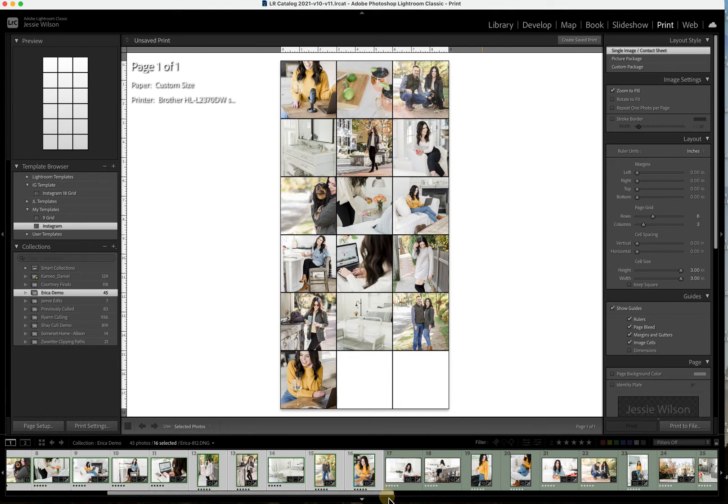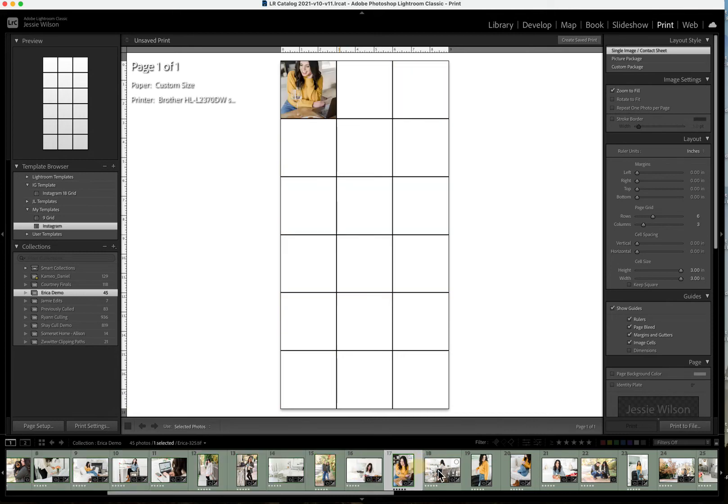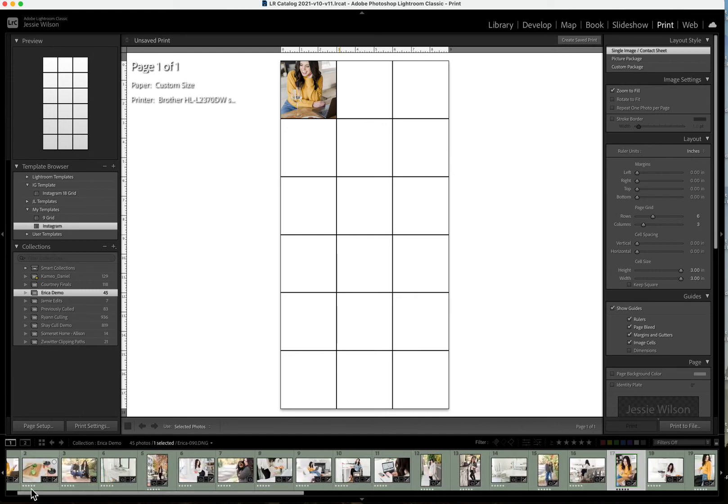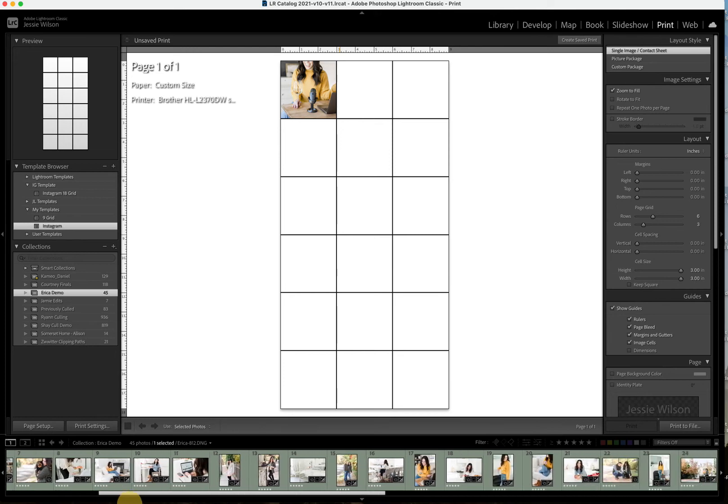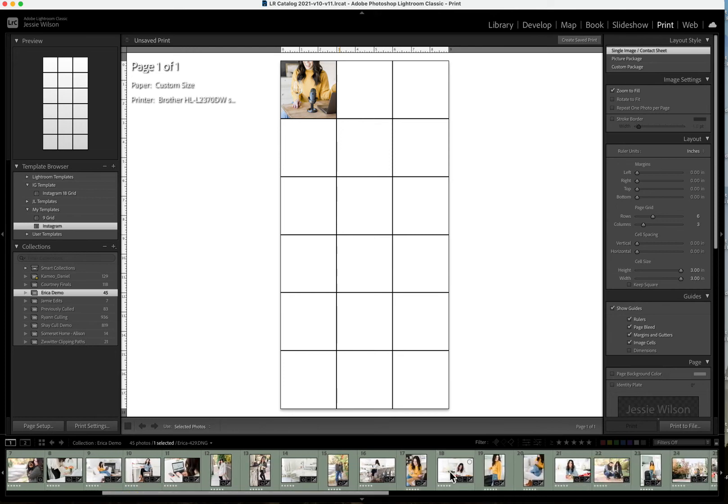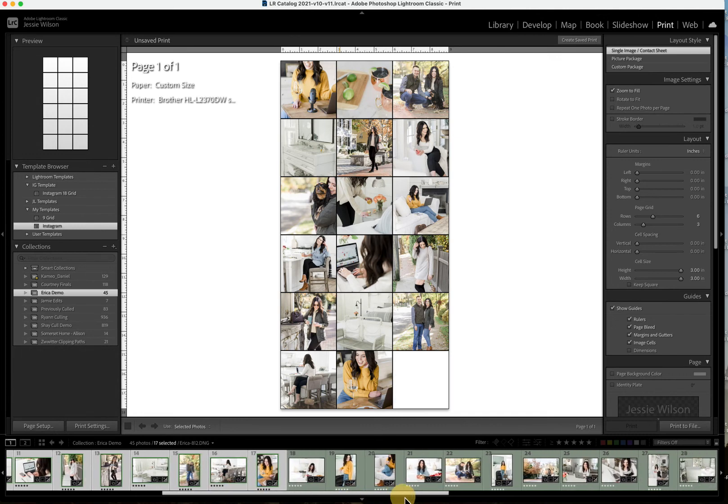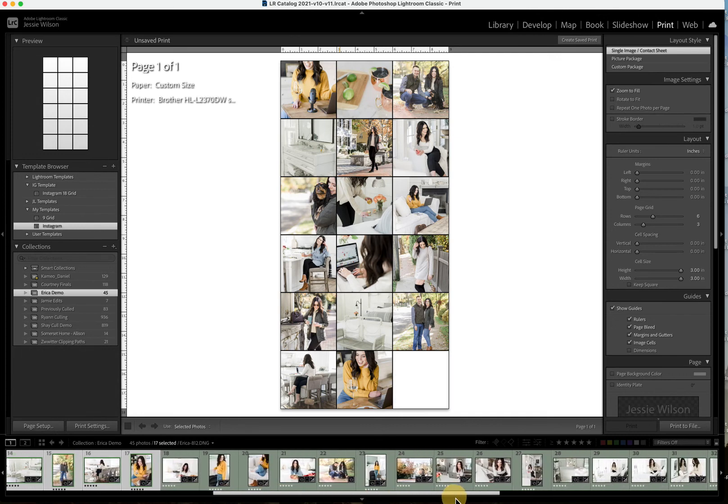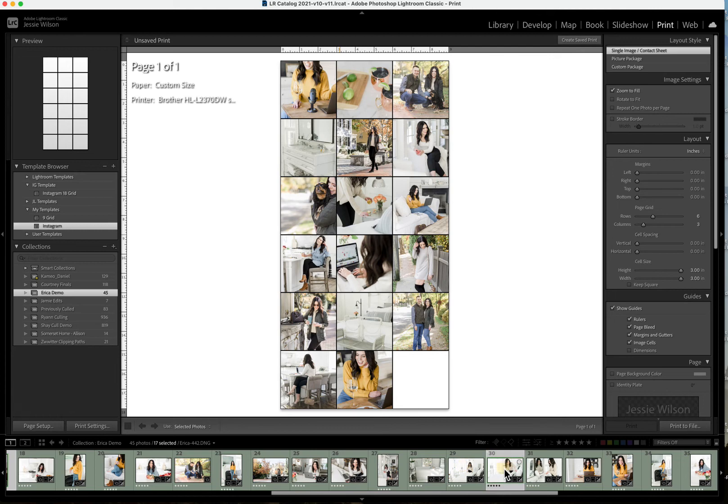And then actually, I do kind of like this lighter image. Oh, you know what? We actually need a light image here. So what if we swapped this one? Get this one out. And then one last lighter image. Let's do one of her. Yes, okay. I love the way this looks. It looks fantastic.